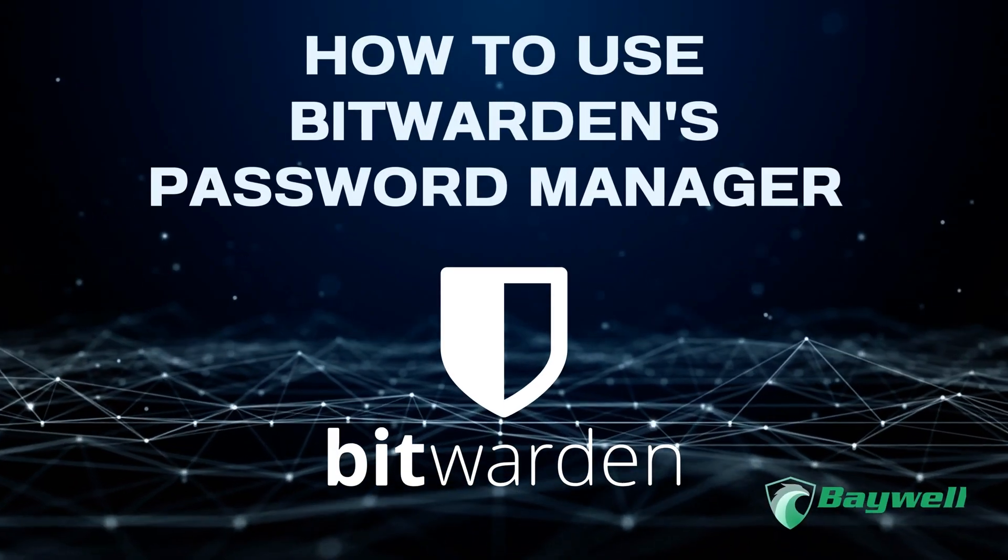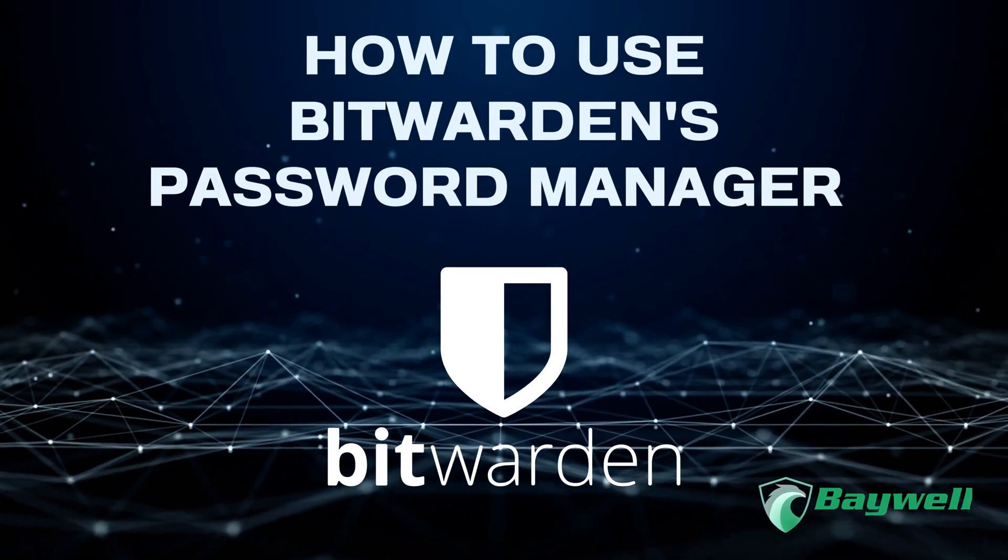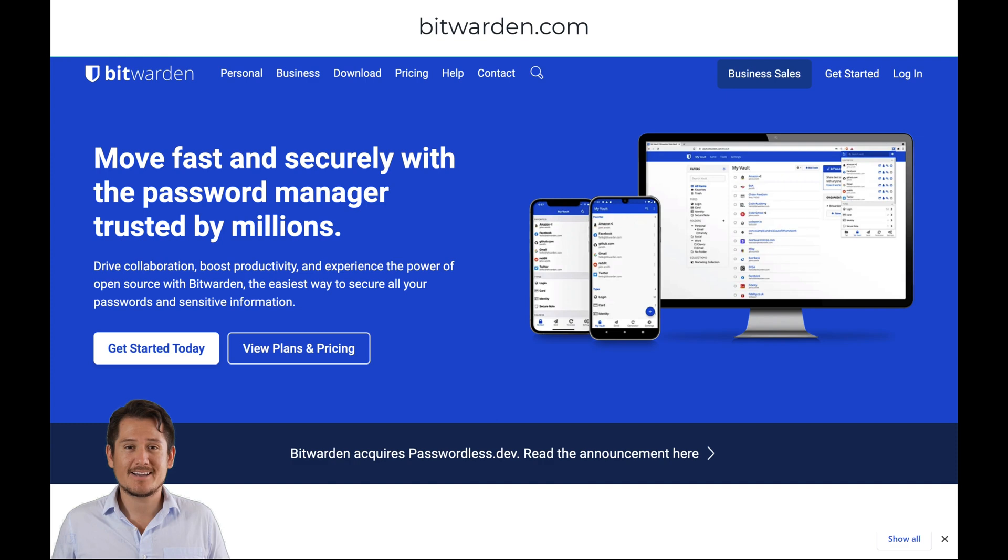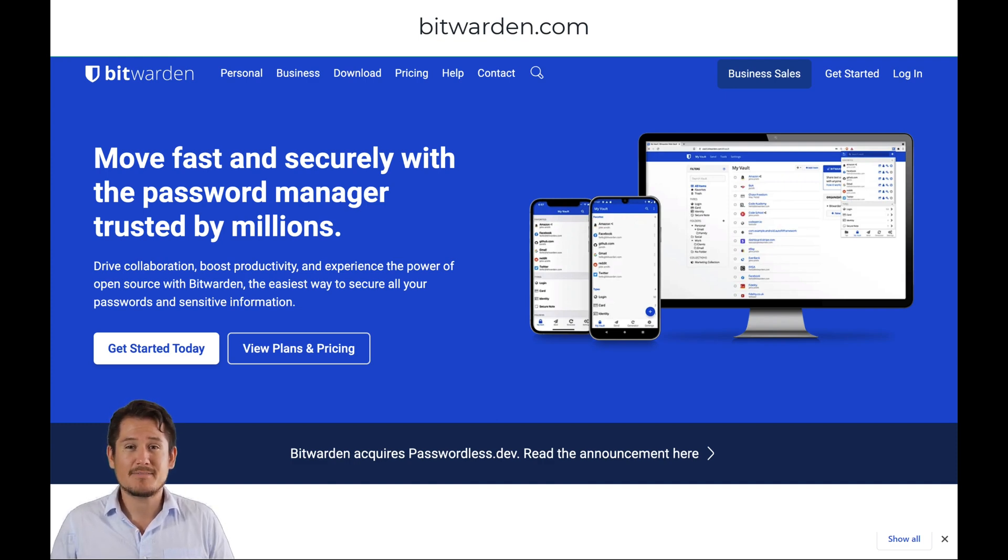How to use a password manager by Bitwarden, presented by Baywell. Hi, this short video will walk you through creating an account with Bitwarden, the password manager recommended by Baywell.